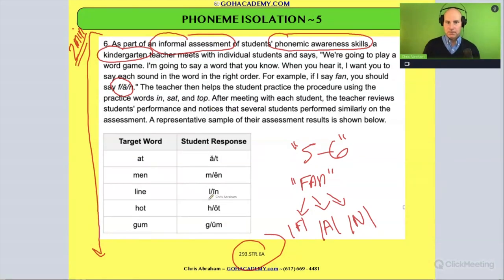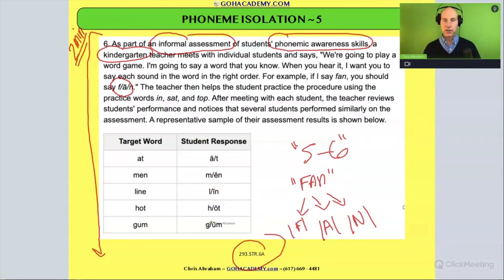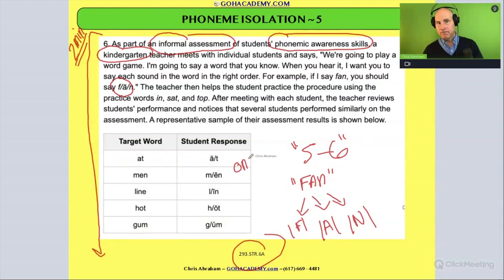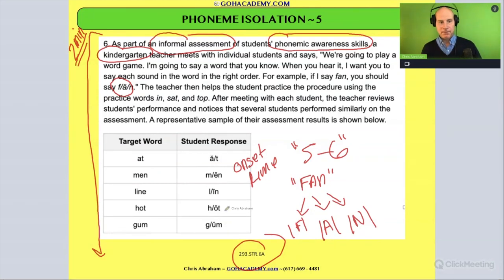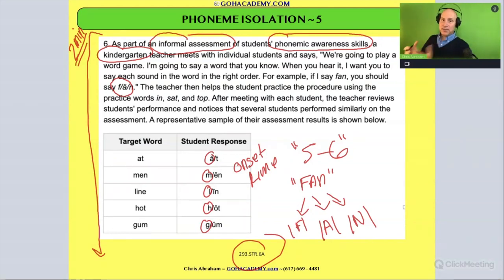But this is the student's response. The student does the activity, and after meeting with the students, the teacher reviews performance and notices several students performed similarly. What they're doing looks like onset and rhyme — they're identifying the initial sound but not segmenting the rhyme. They're being asked to do segmentation but they're not quite there — they're dividing the word into onset and rhyme instead.